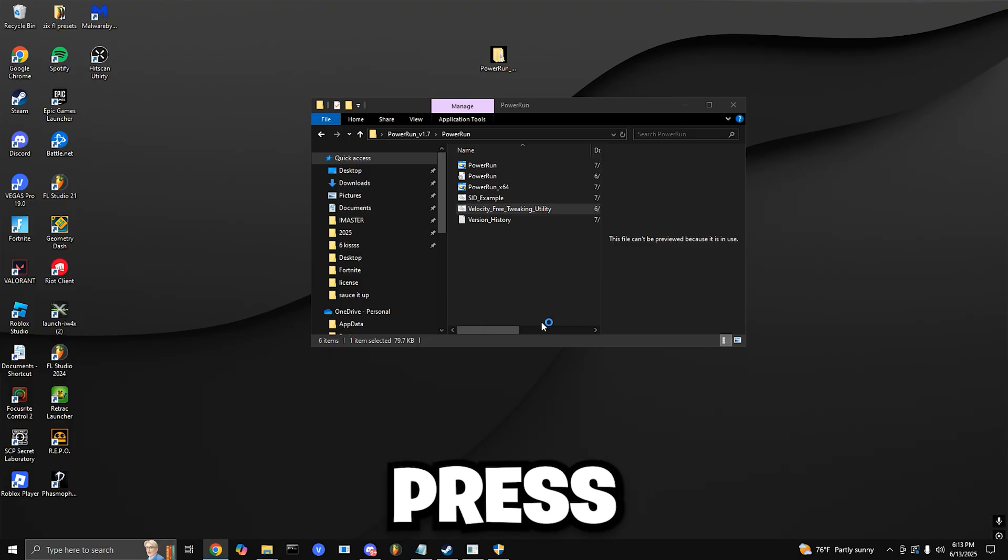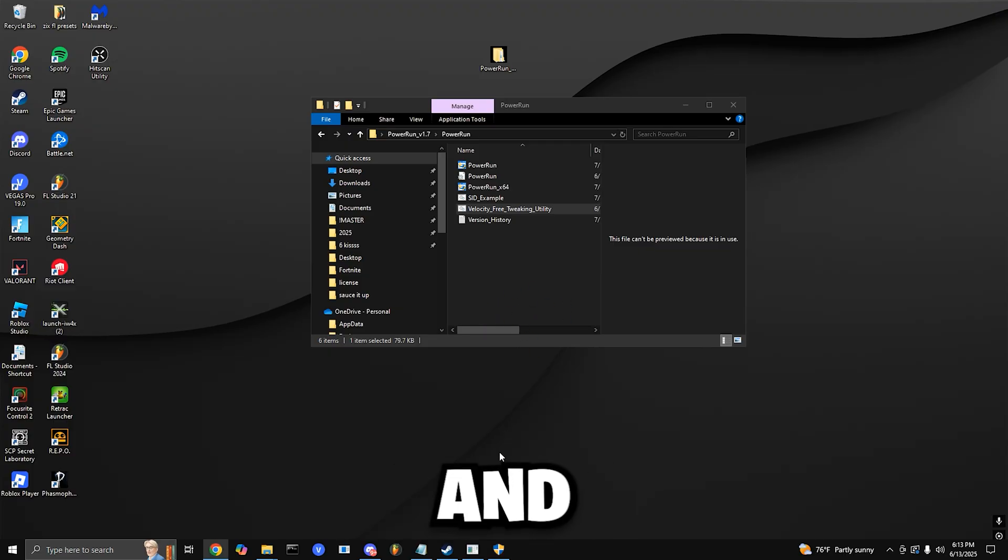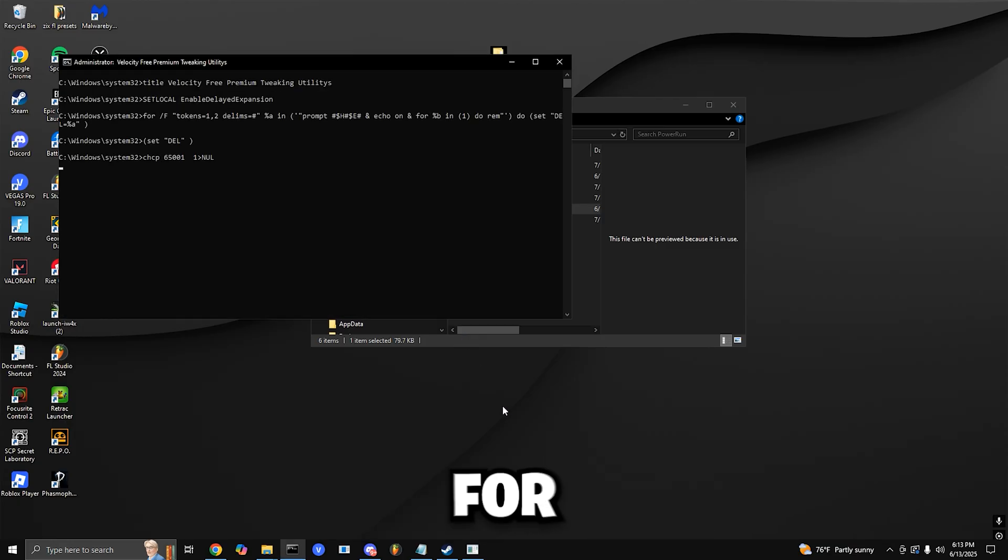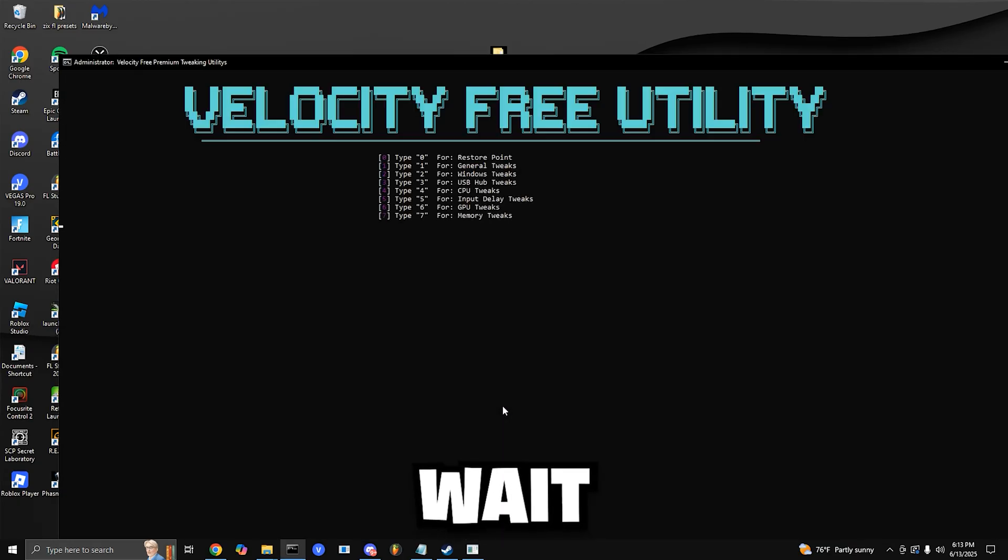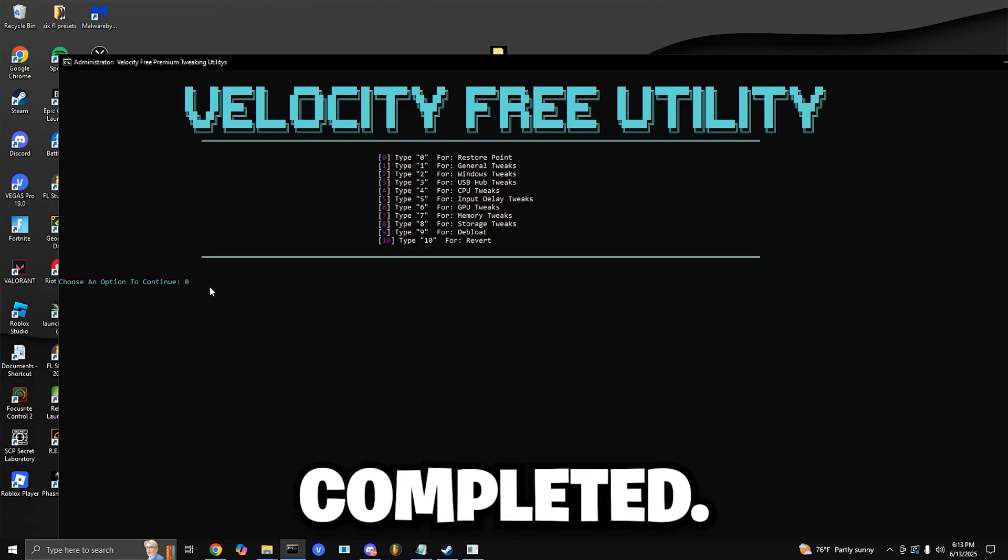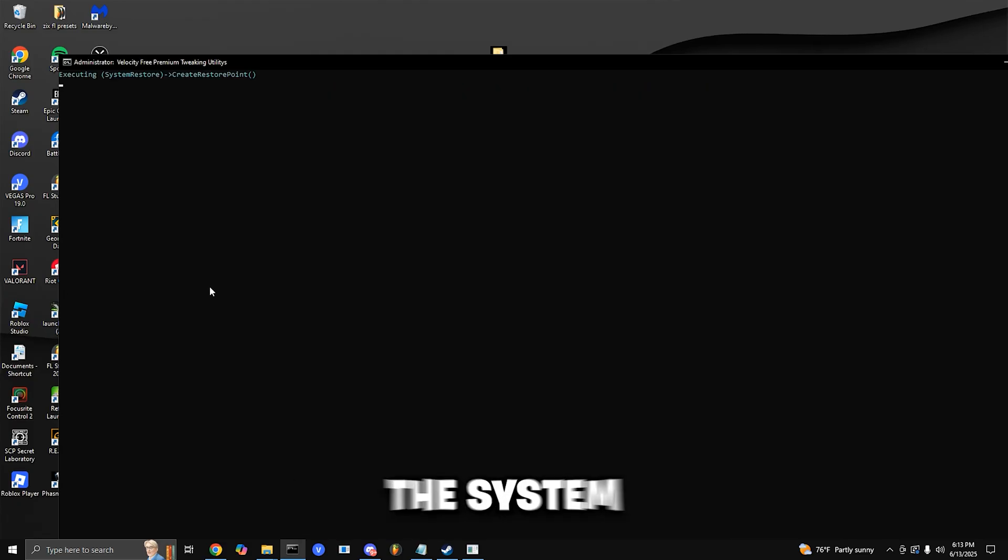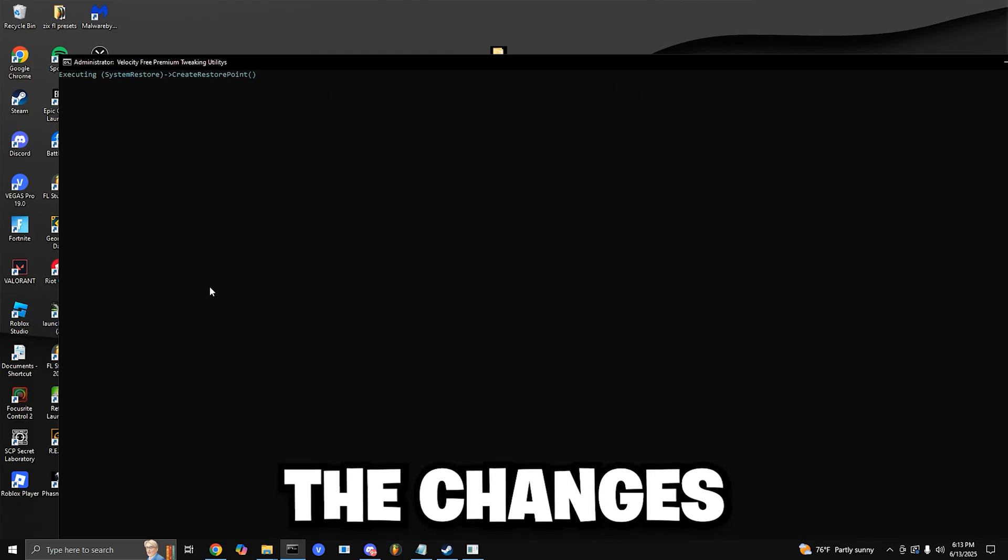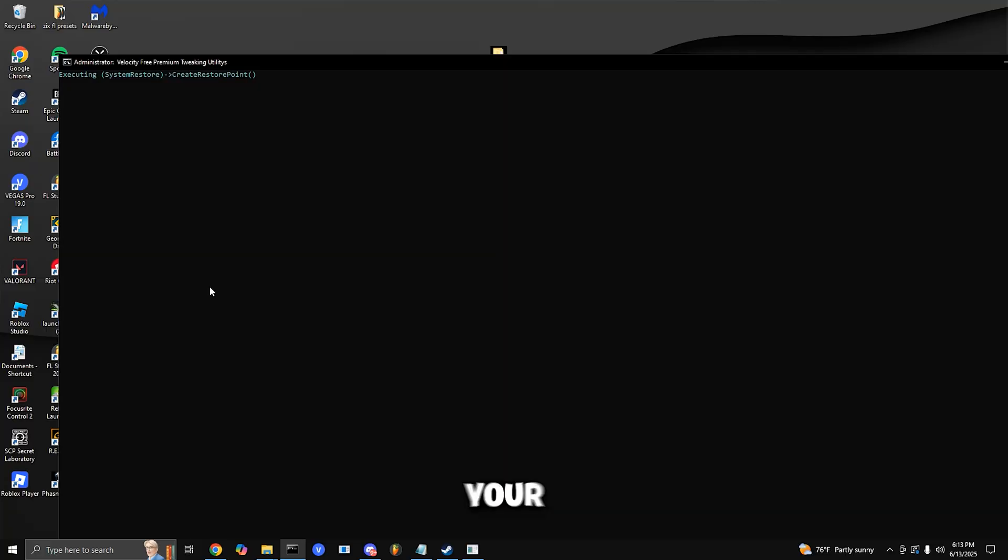If Windows SmartScreen pops up, hit More Info and then click Run Anyway. Press zero and hit enter. That should do everything for you. Just wait until it's completed. This saves a system restore point in case you ever want to revert the changes or go back to your original version of Windows.